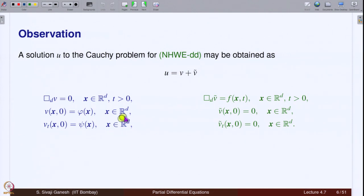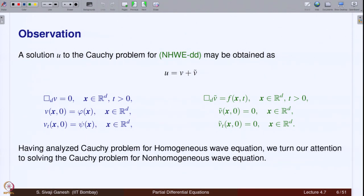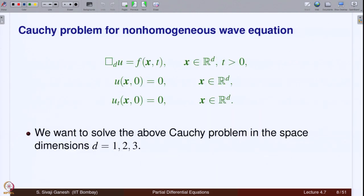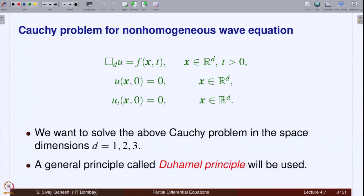We have already analyzed the homogeneous wave equation and its Cauchy problem. Therefore, it is enough that we analyze — or know how to solve — the problem for the non-homogeneous wave equation with zero initial conditions. Then we know how to solve the full non-homogeneous Cauchy problem. So, let us look at the Cauchy problem for the non-homogeneous wave equation with zero (homogeneous) initial data, and we want to solve this in dimensions 1, 2, and 3. A general principle called Duhamel principle will be used.